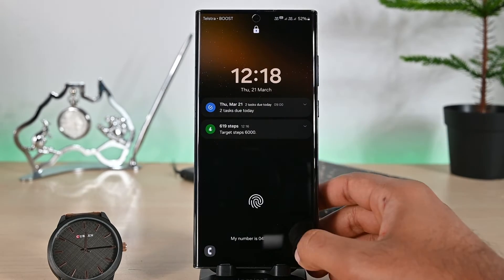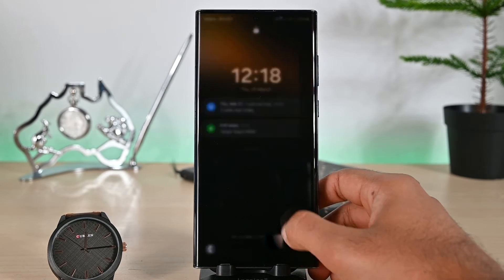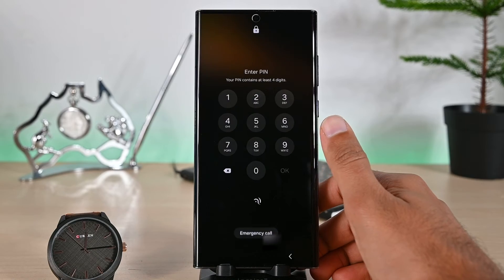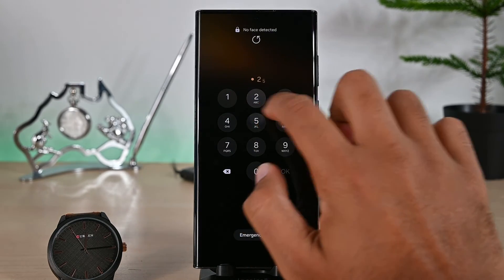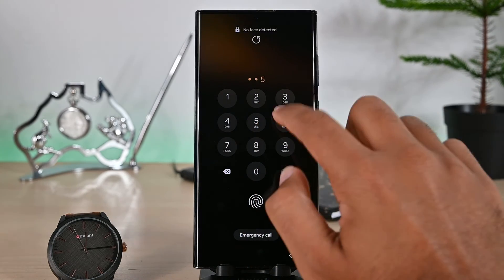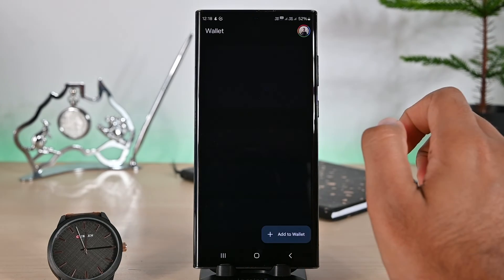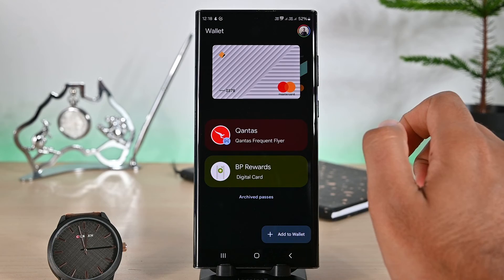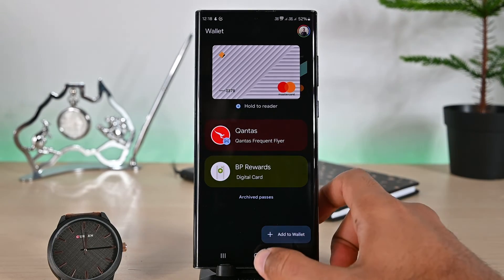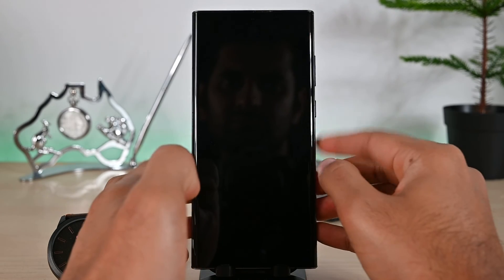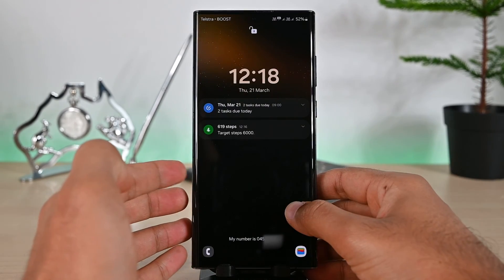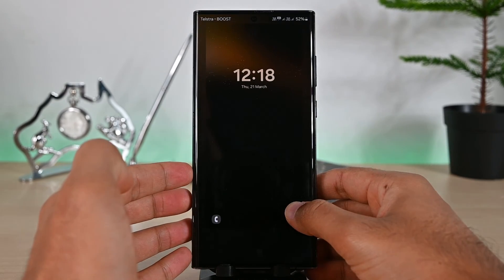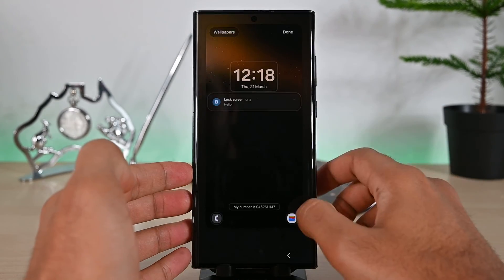Now just swipe on this icon to open Google Wallet. You must put in your PIN or Face ID to open it, but it works great. That was adding the Google Wallet shortcut on the lock screen. Thanks for watching and take care.